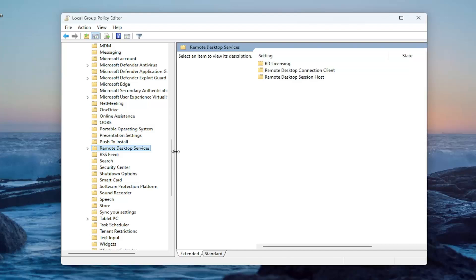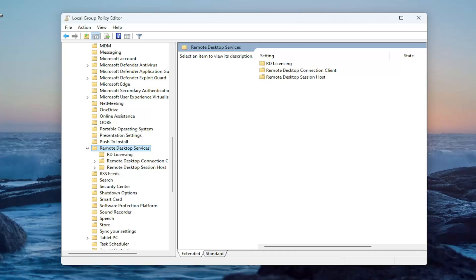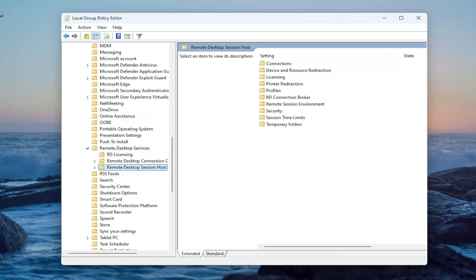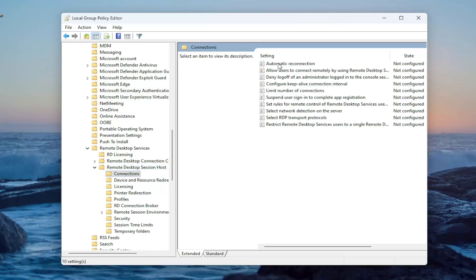And now directing our attention over to the right side. Double click on it. Select remote desktop session host. And then on the right side, select the connections folder, double click on it.